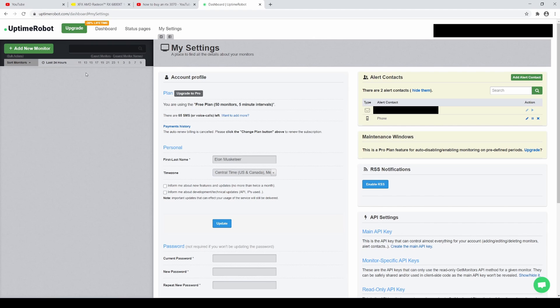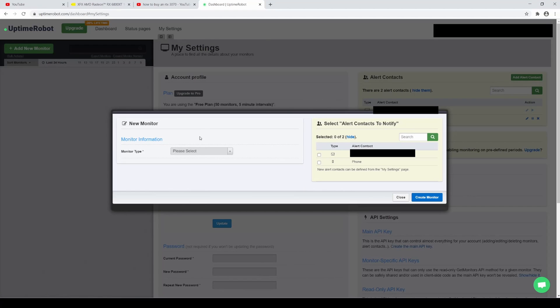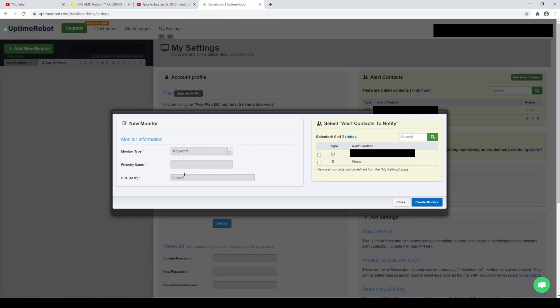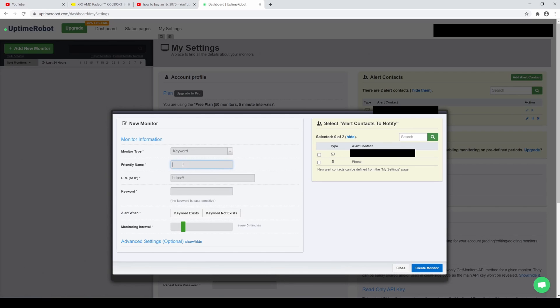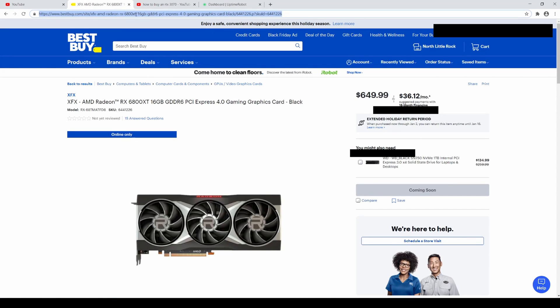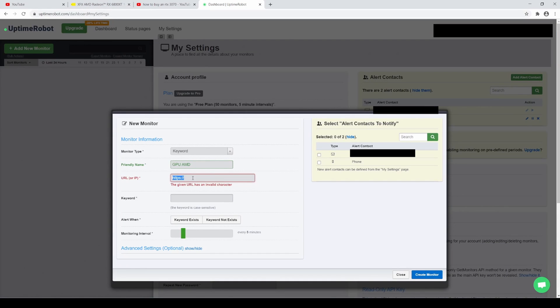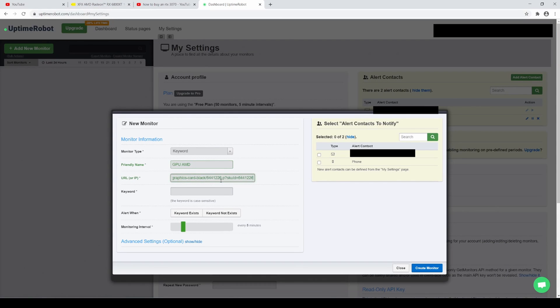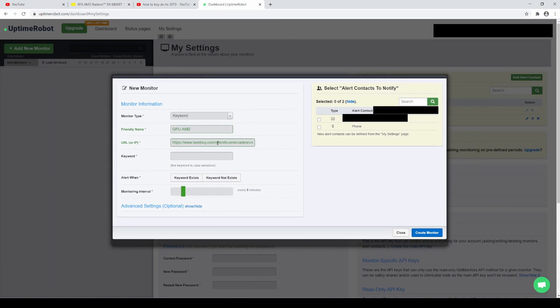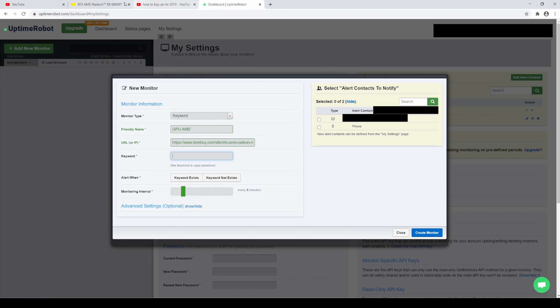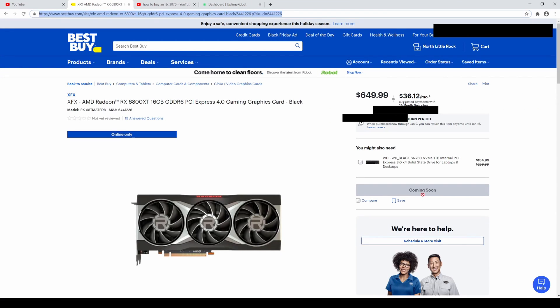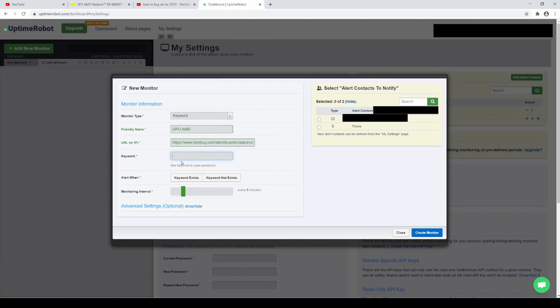So I'm going to go ahead and go to the top left corner, add a new monitor. We're going to go with keyword, and I'm going to put GPU AMD. And then I'm going to copy and paste it again, just to make sure from the Best Buy website right here. And after that, we copied and pasted it there, we're going to put the keyword. So the keyword for this website right now, as you can see, is coming soon, spelled just like that. We're going to put it right here, coming soon.